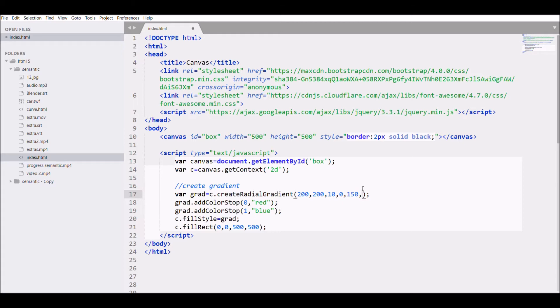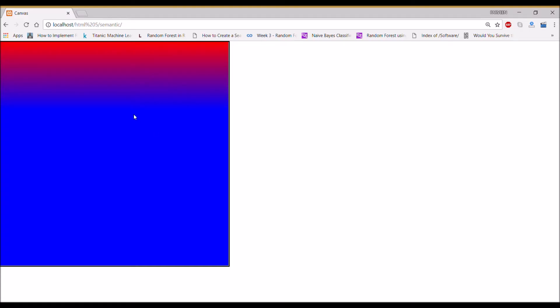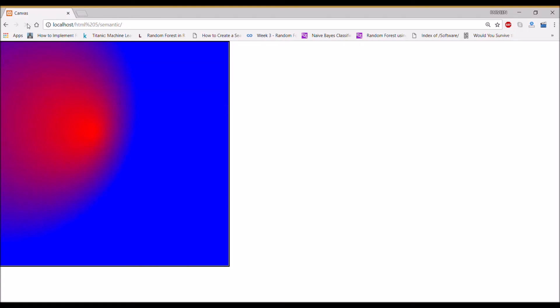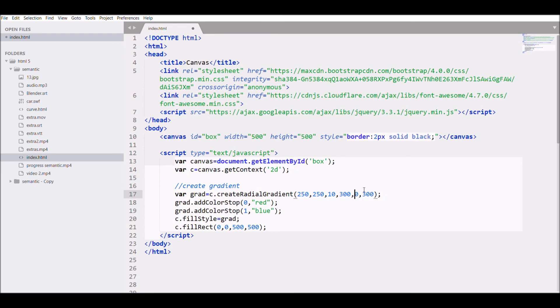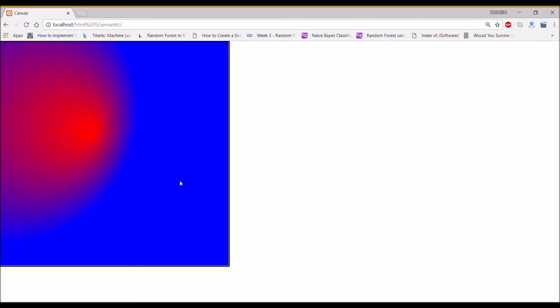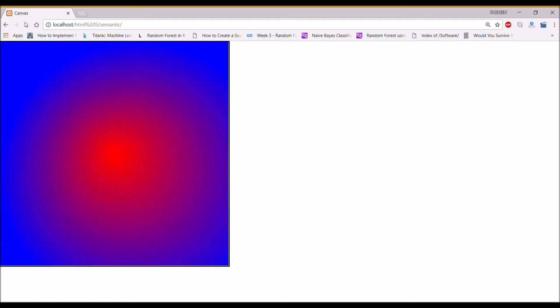You can see it's created red inside and blue outside. Let me change it a little bit to 250, 250 and 300, 300. There you can see it moved.